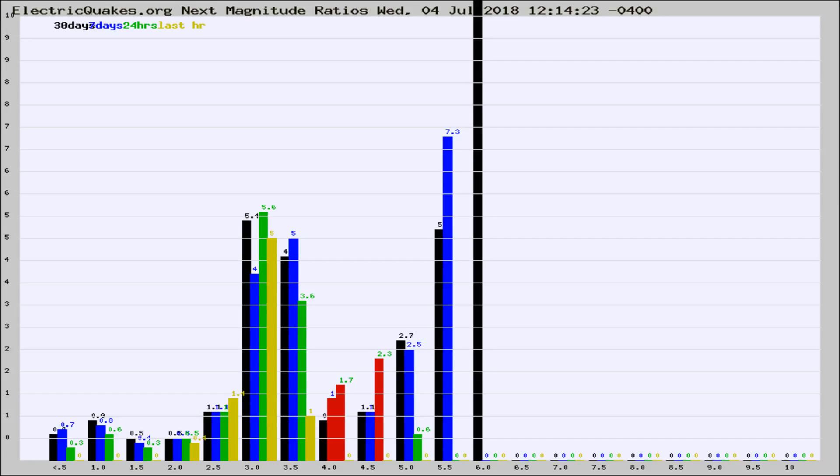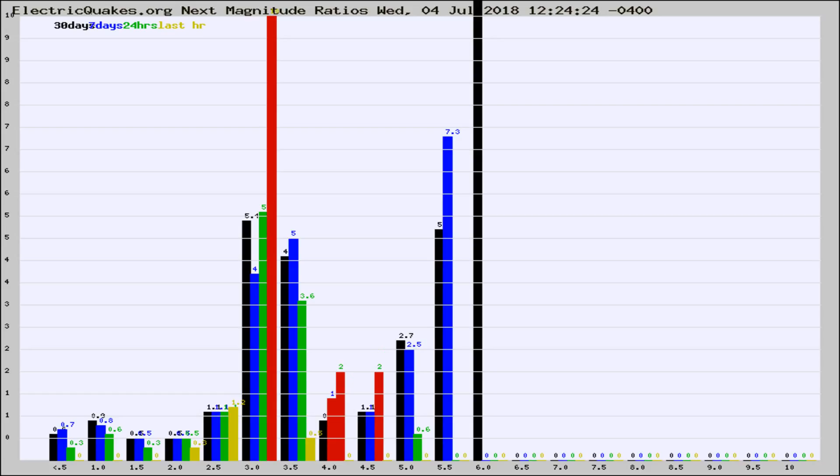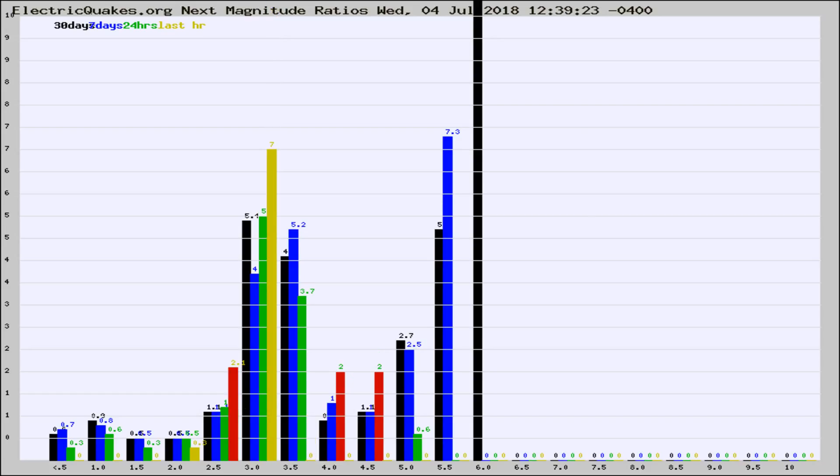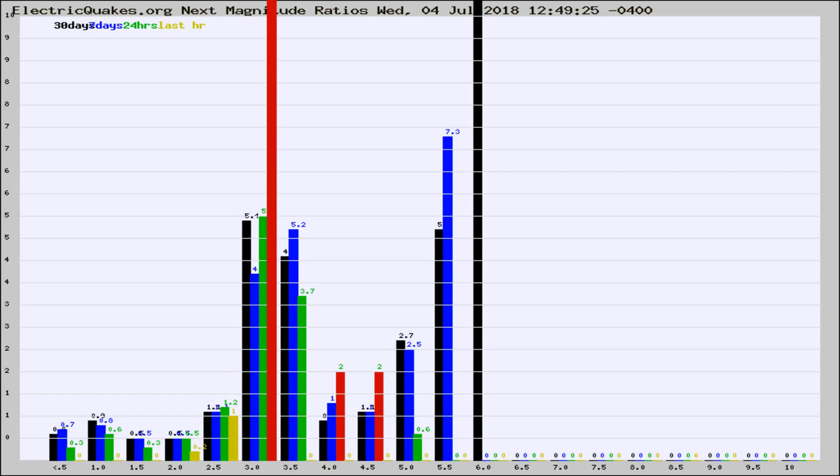Now you're seeing the next magnitude ratios, which is a graph of the ratio of, say, magnitude 2 to the number of magnitude 3s, which should stay consistent for any given area.